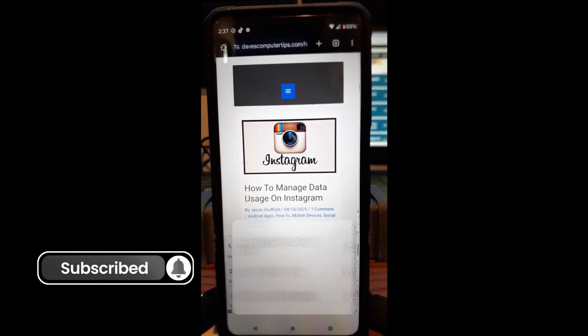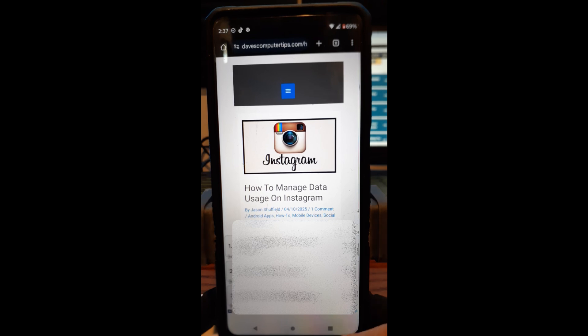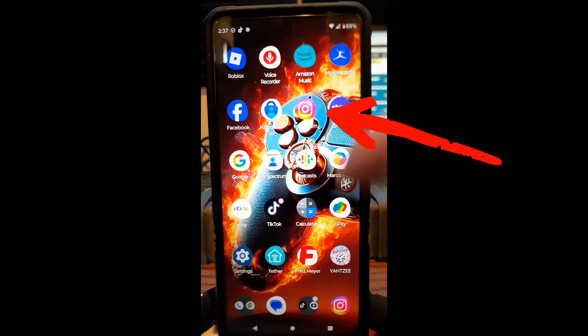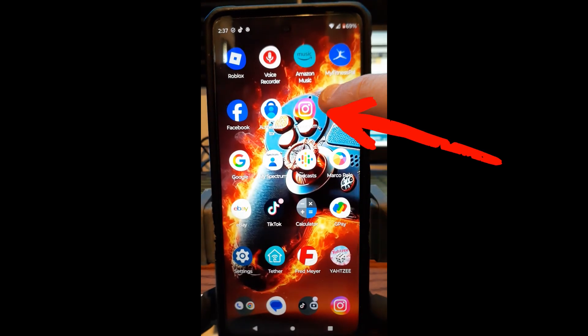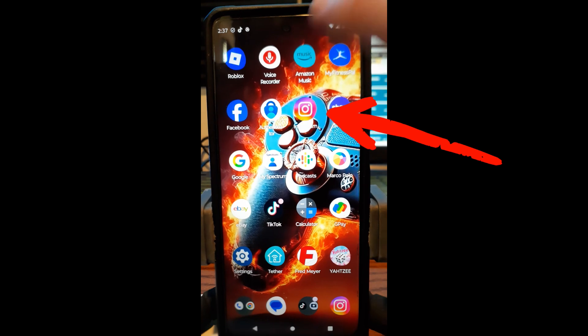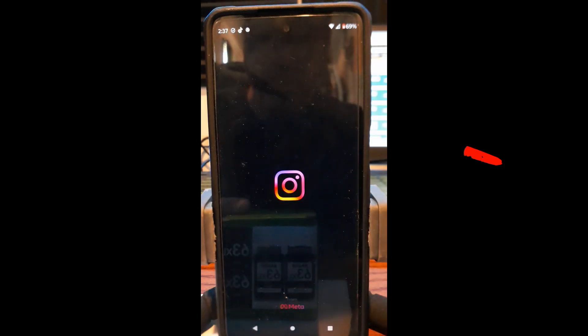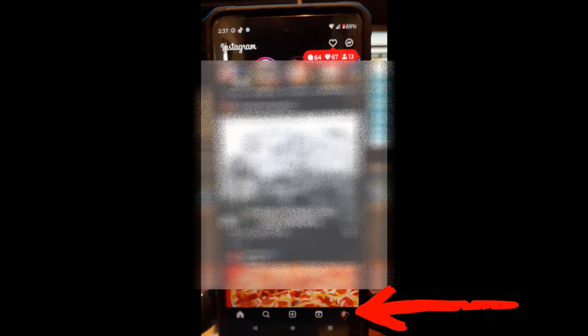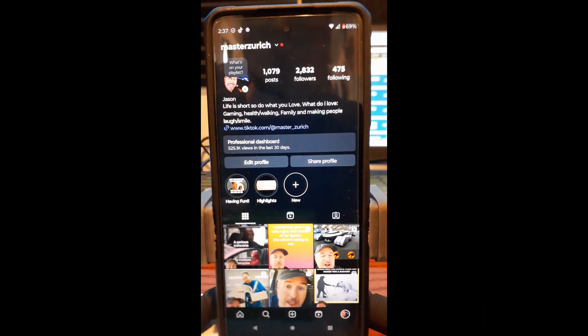All right, what are we going to do? First thing you want to do is go find your app. So I'm going to go back out here, and we're going to open my Instagram app, which is right here. I'm going to tap on Instagram, and it's going to pop up. It's going to go right here to the first screen, and then what you want to do is look to the bottom right.